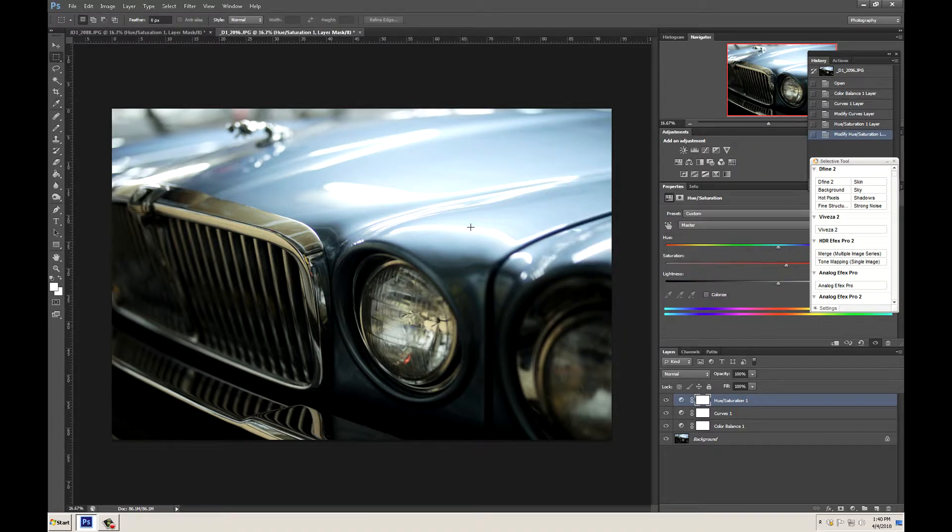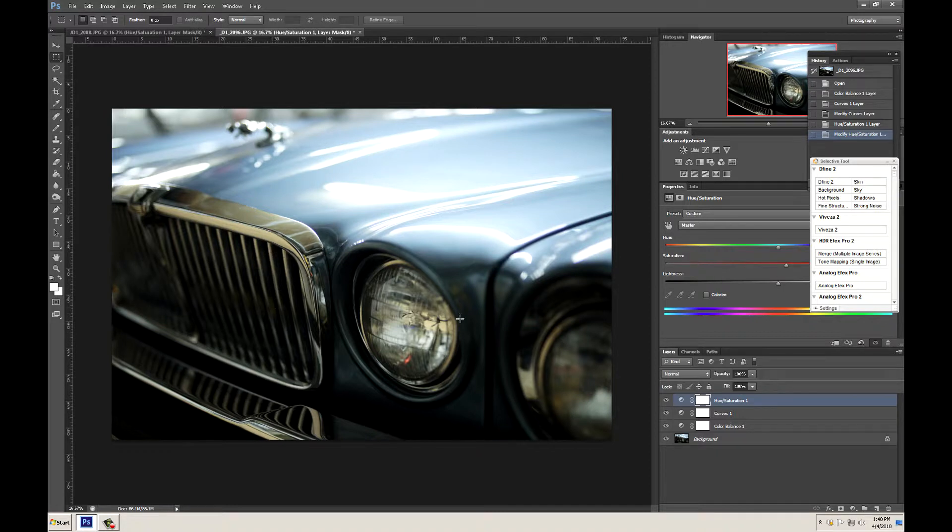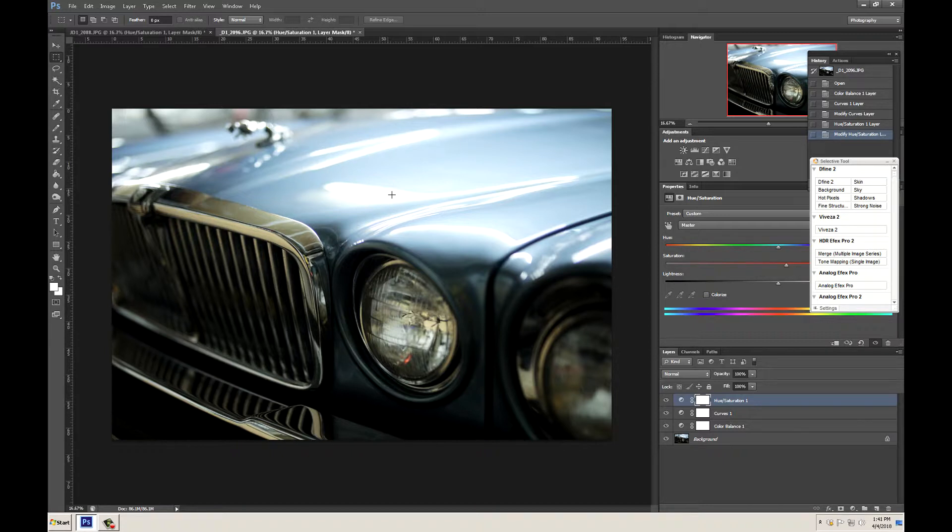The next thing we need to do is make sure that our image size matches what we are going to be printing on. For today, let's show you how to print on 8.5 x 11 premium luster and I'm going to make an 8 x 10.